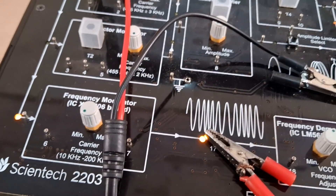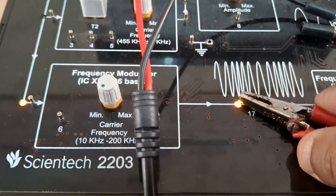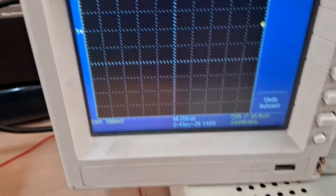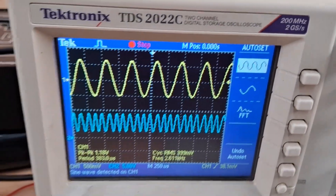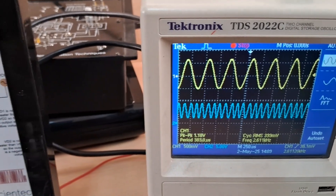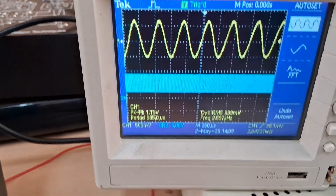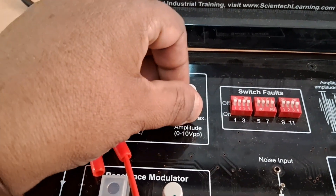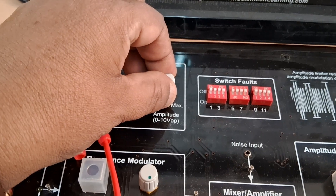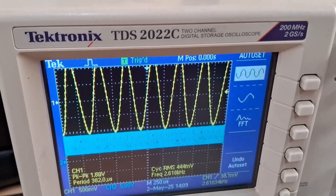Let us first observe the FM output. What we have connected is the FM output at the XR2206 output point. Let us observe the output for the FM modulated wave. What you can see is that FM variation is there, but not much variation is observed in the modulated signal.